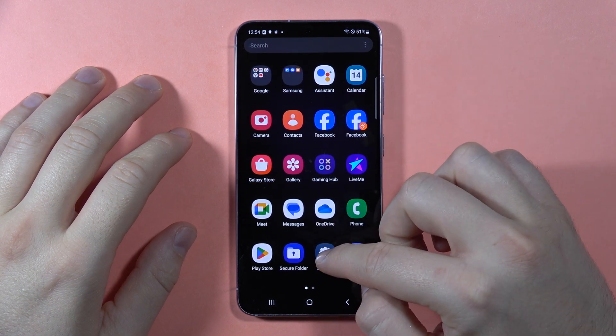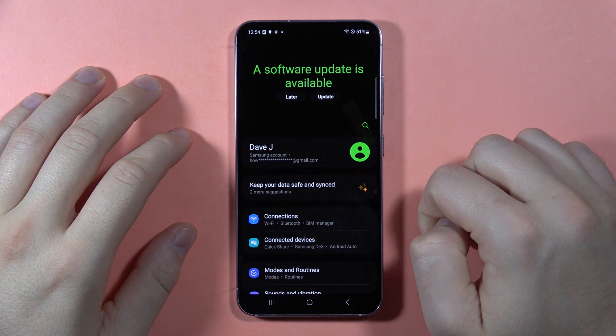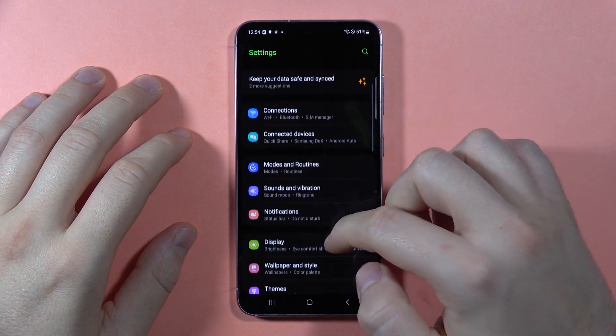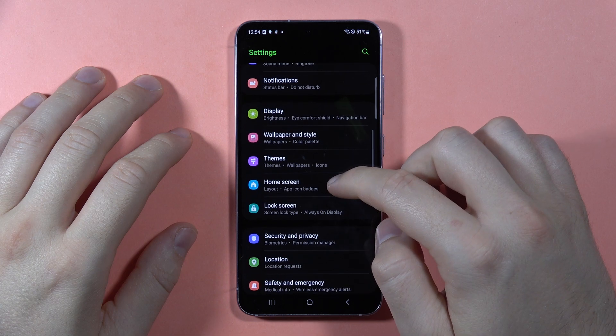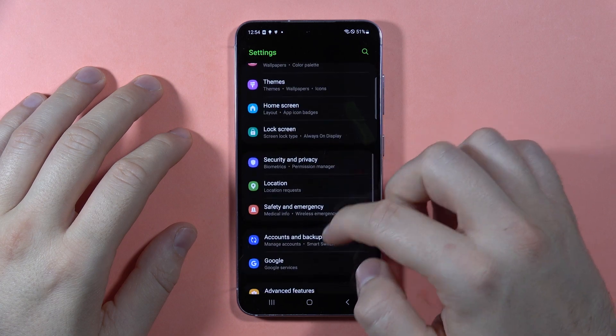So to do this, first we have to open the settings, then we have to scroll down and we have to open all apps.